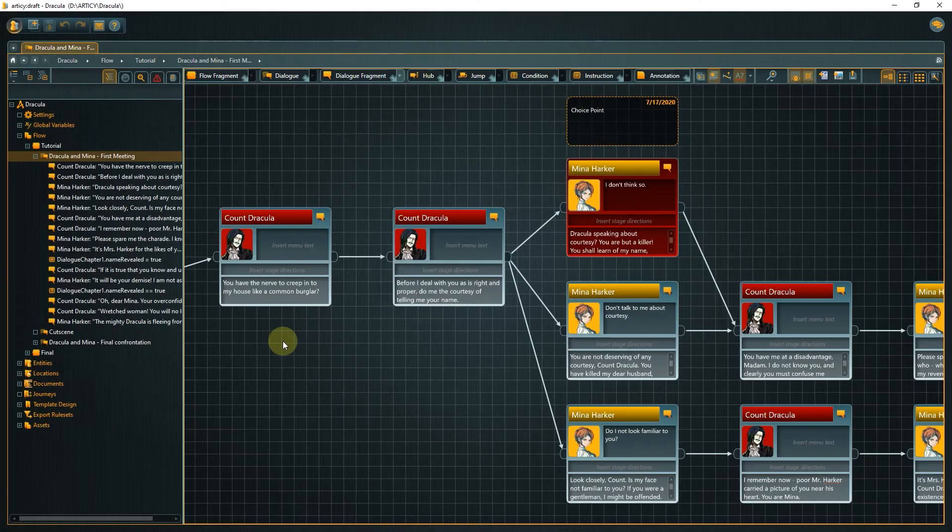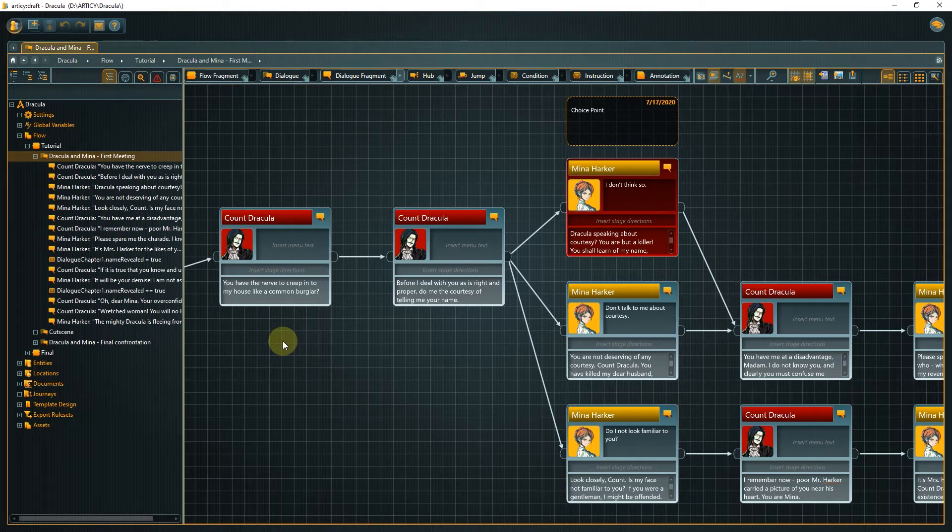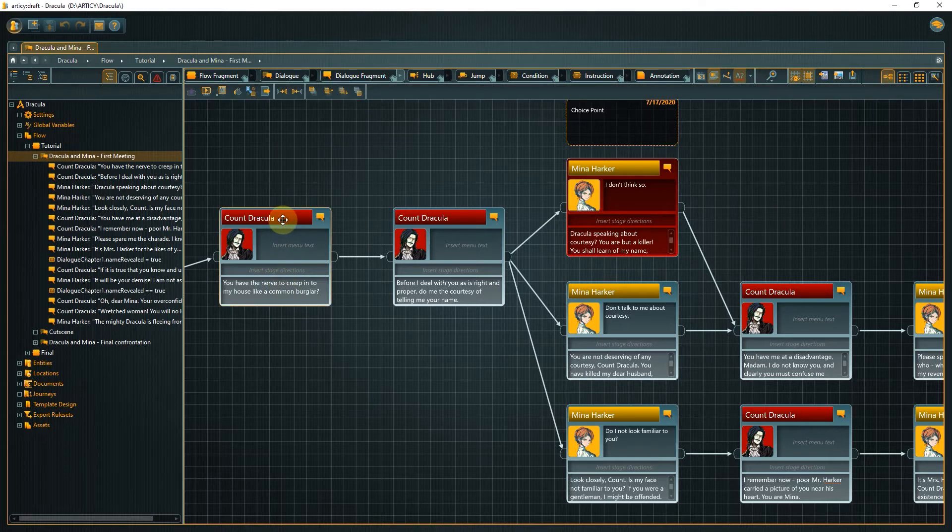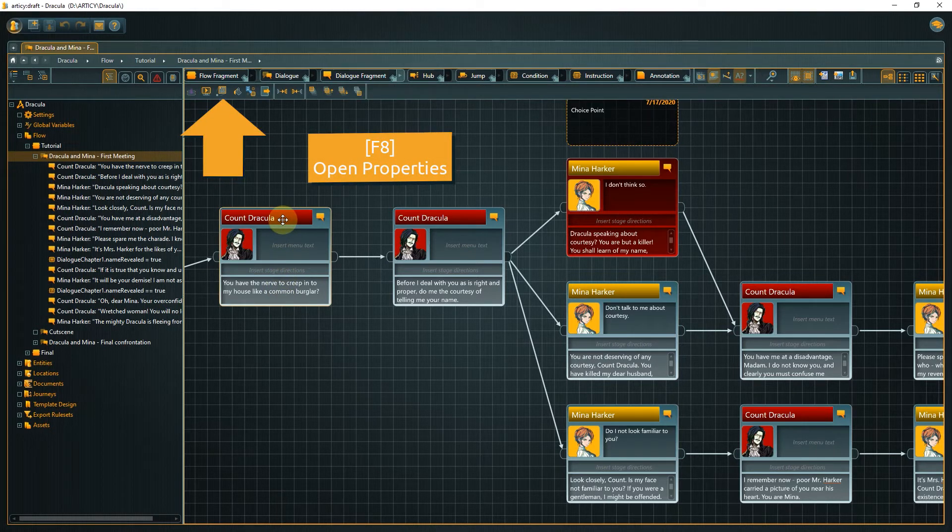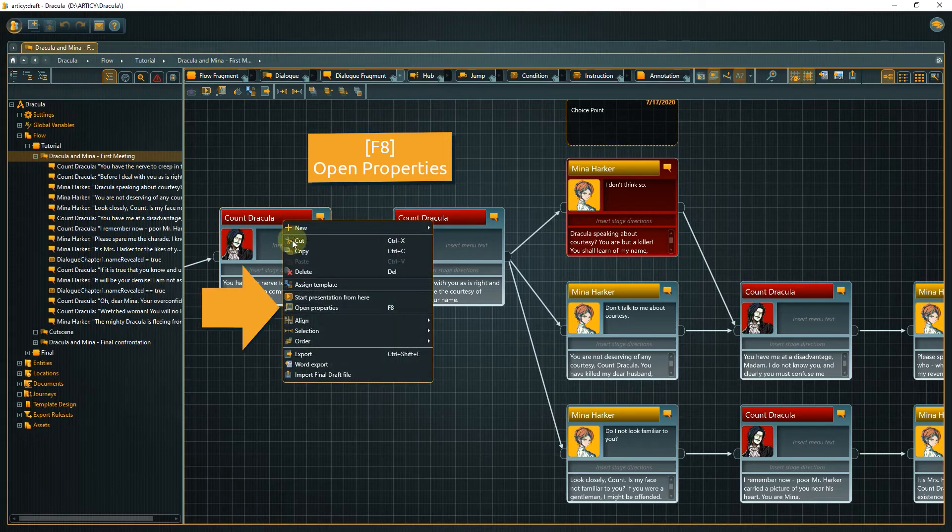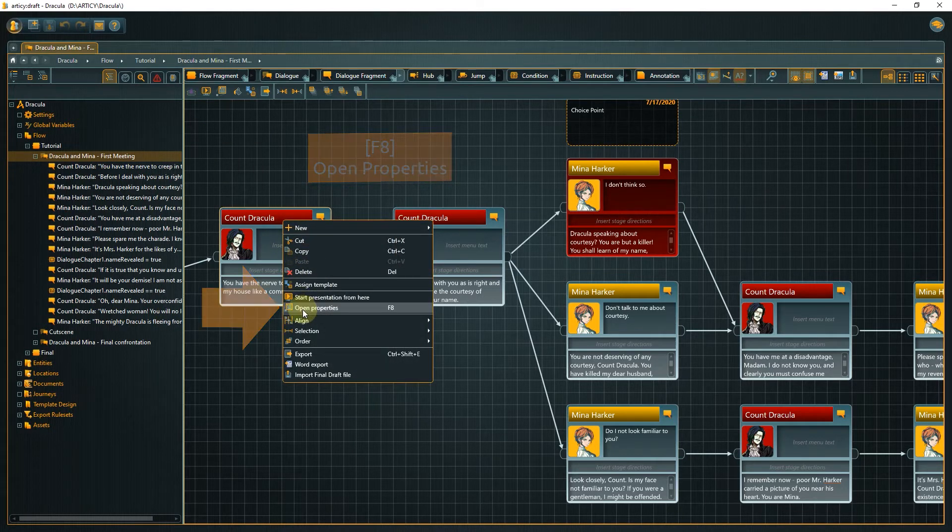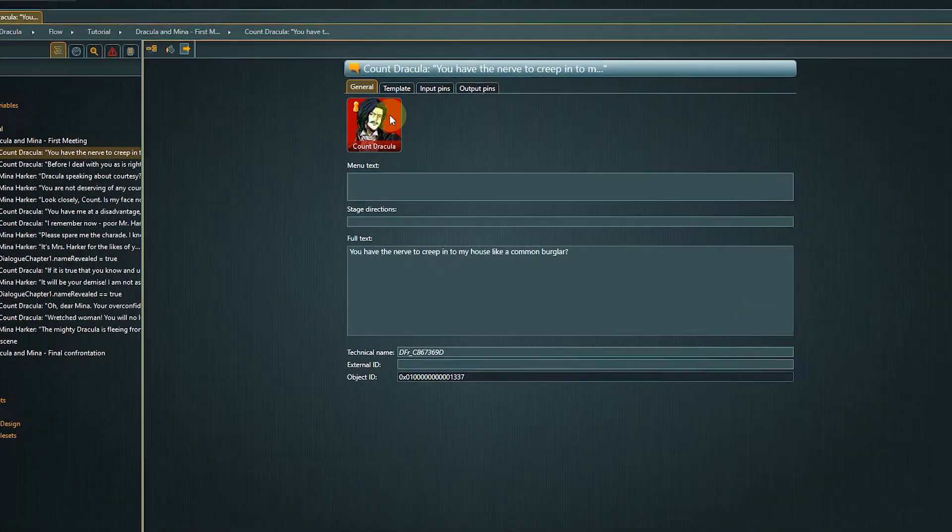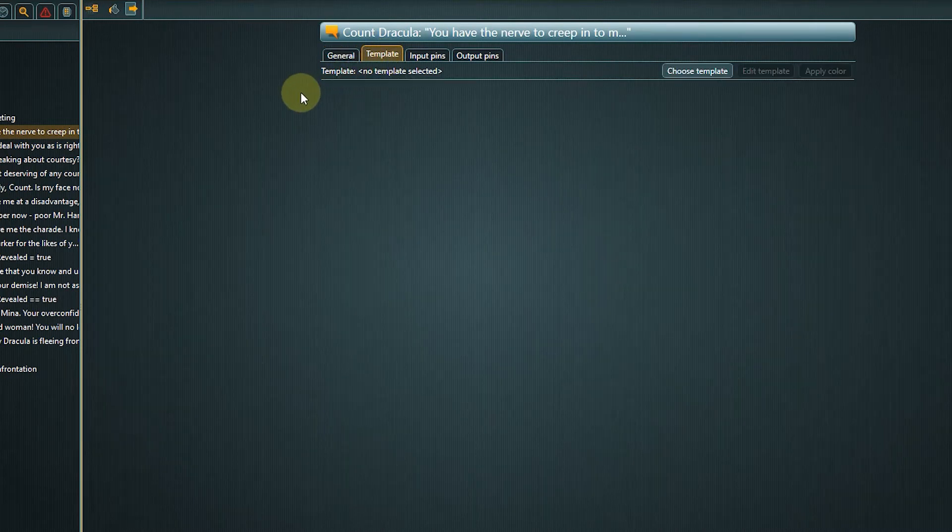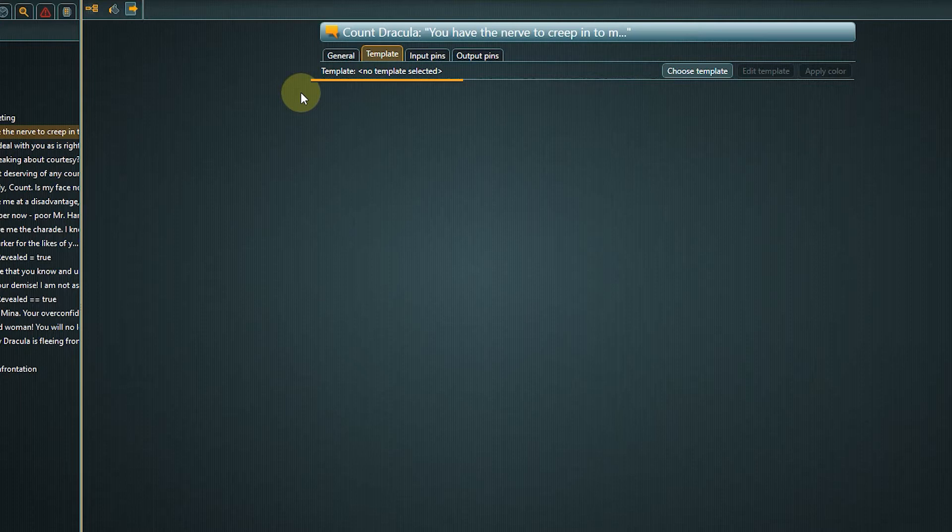We start out in the first meeting dialog in the tutorial folder of the flow. To open the properties of an element, select it then use the open properties button in the toolbar, the right-click context menu, or the F8 hotkey. In the template tab you can see that the template for dialogue fragments we updated in the last video is not yet assigned.